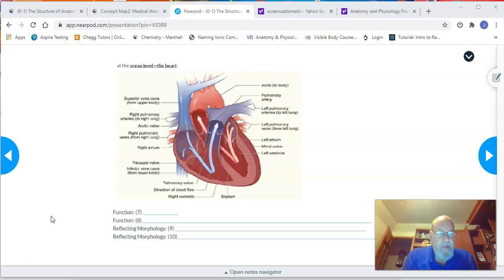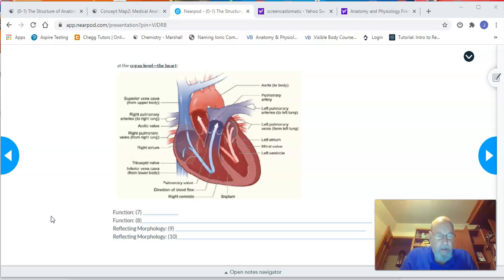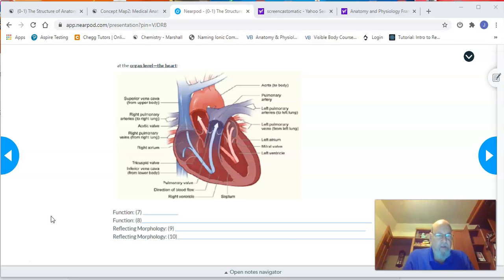We also looked at it at the tissue level, where we connected a particular type of tissue with what its function was. Now we're at the organ level, and the organ we're using as an example is the heart. I've listed two functions in particular that it performs, and I want to talk about the morphology or structure that causes us to think about those particular types of functions.